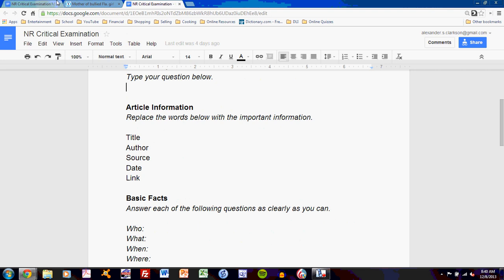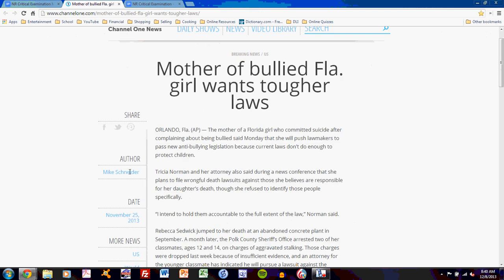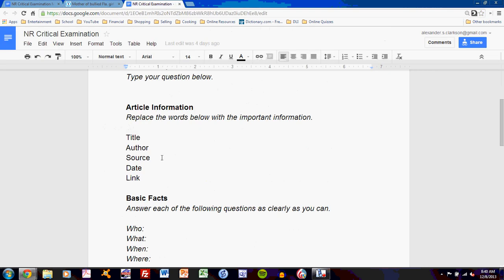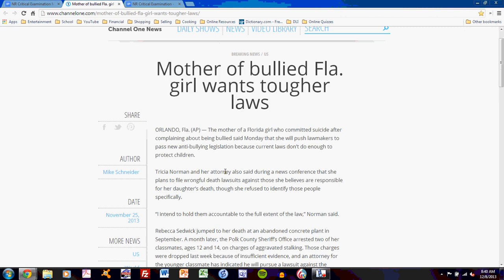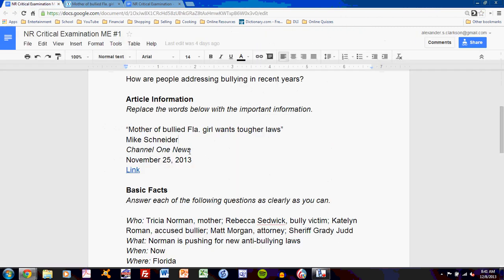The next task is finding the author. I can see the author here to the left: Mike Schneider. You should be able to find authors of news articles. If you cannot find one, you can leave that blank for now, but always ask to see if you're missing it. Your next task is finding the source — whoever published this. This is Channel One News, so I enter Channel One News. Notice that I italicize it; the name of the source should be italicized.